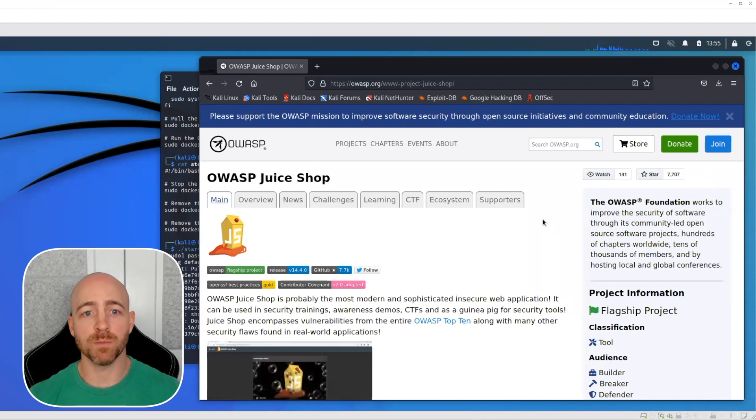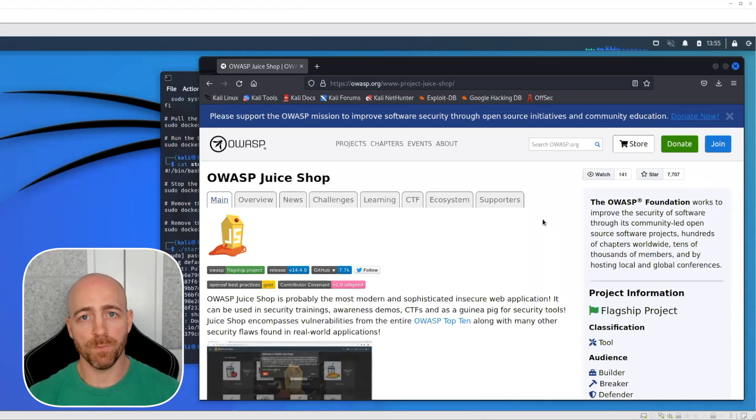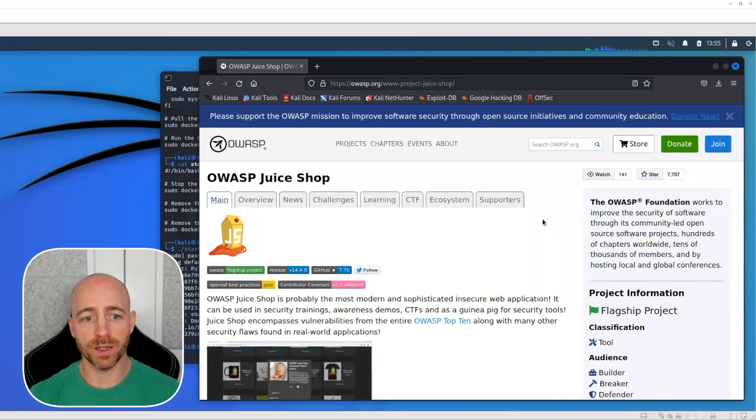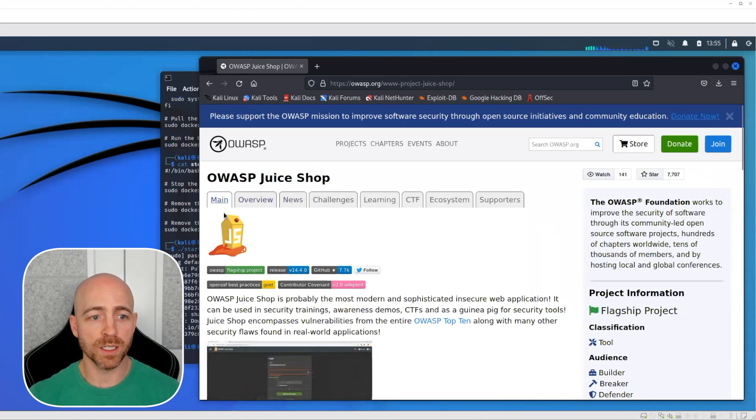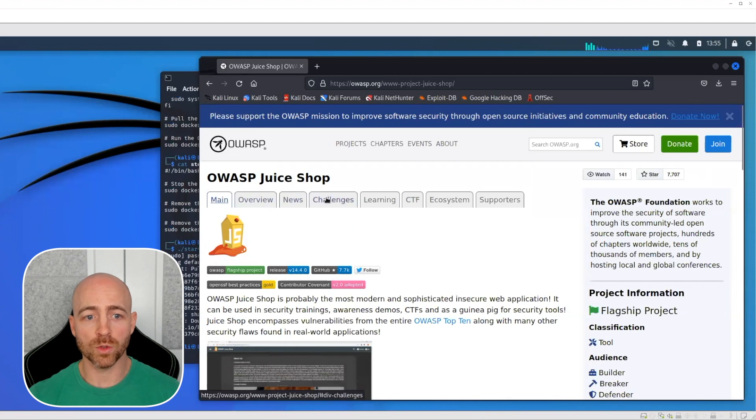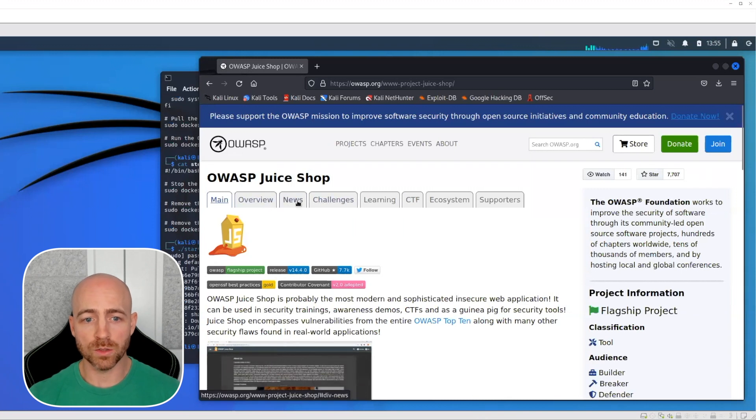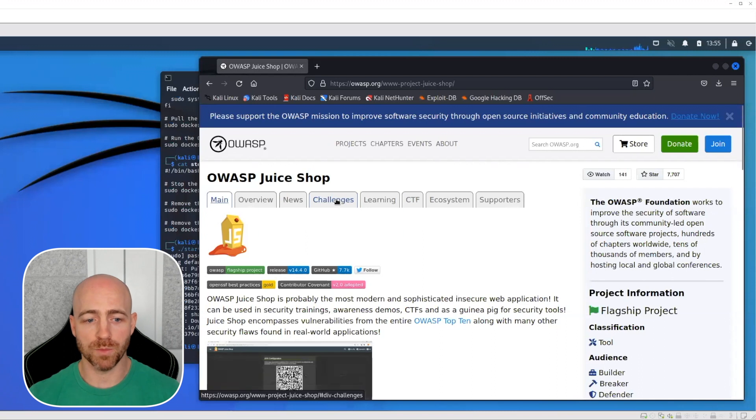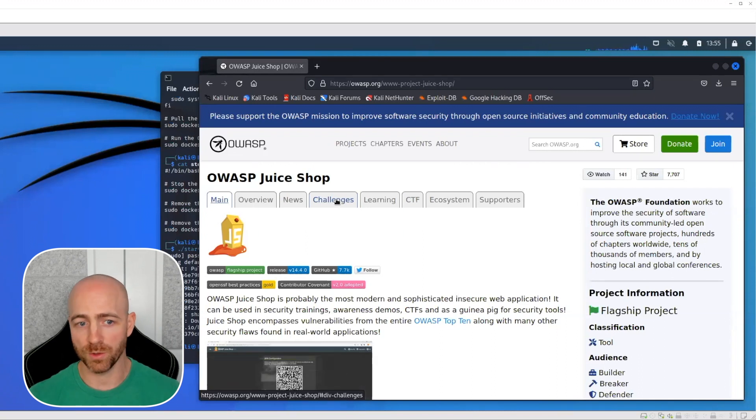There are a series of challenges that are embedded inside of it. As you can see I've got the main page open here. There's a main overview, news where they sort of talk about what's coming up with it, and then there's a challenges section which I'm not going to open so there's no spoilers for anybody.